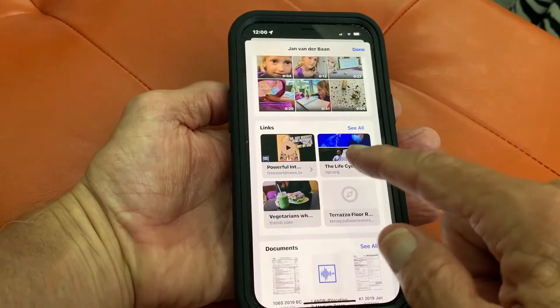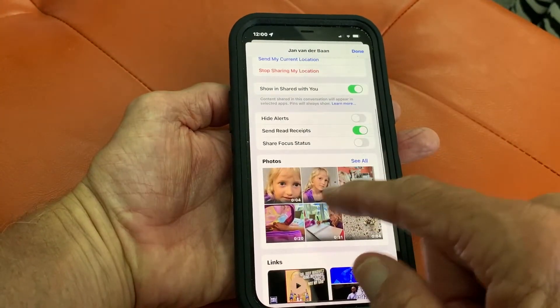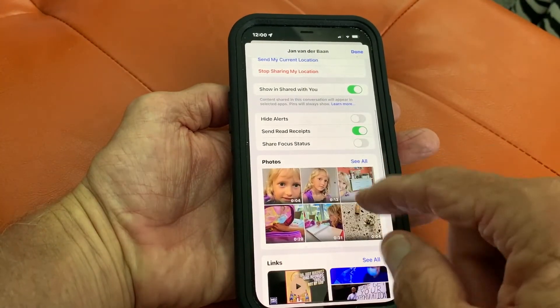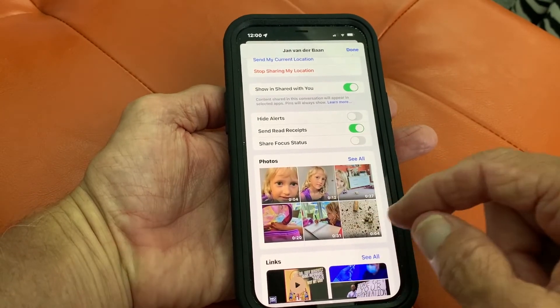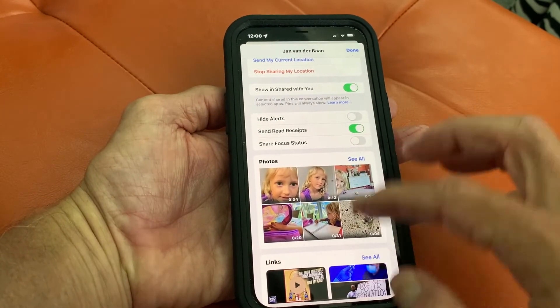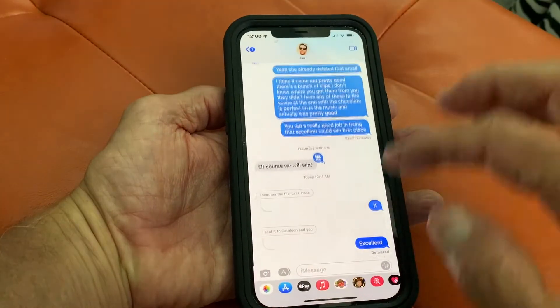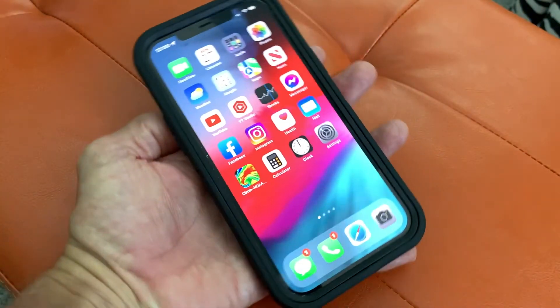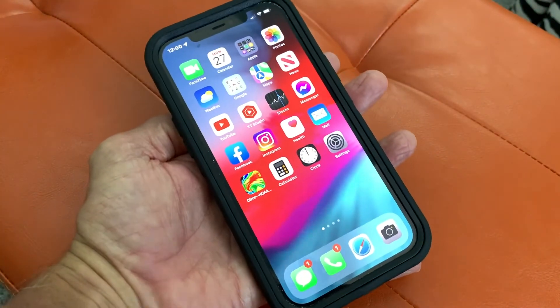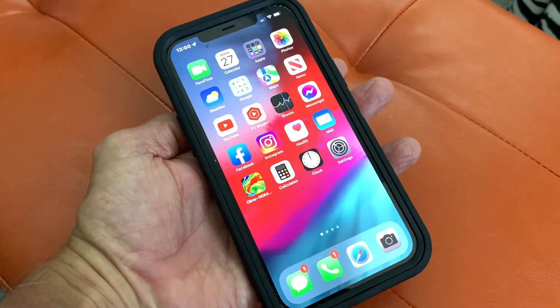So that's a quick way to look at all the photos you've ever gotten from an individual person. If you like this video, subscribe to my channel and check out my other awesome videos on how to do stuff on your iPhone. Peace out.